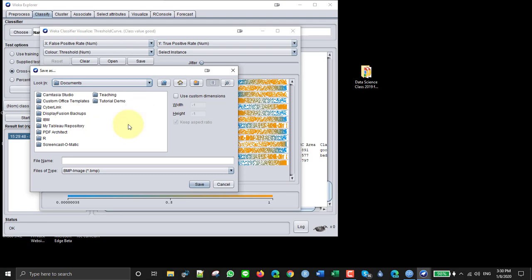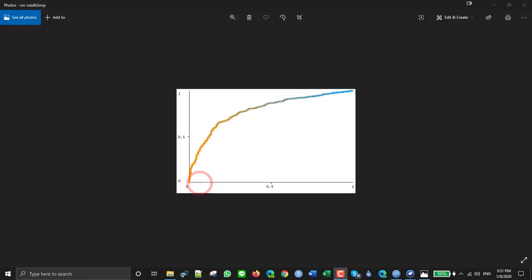So if I do that and open it up, it looks like this. It doesn't have labels and so on.